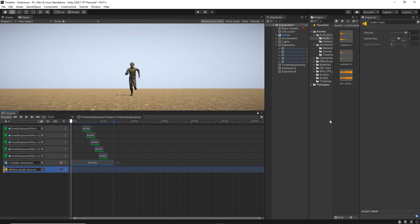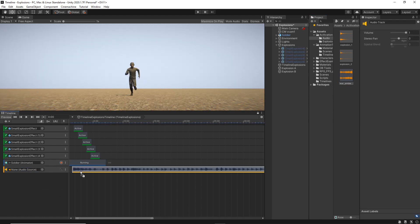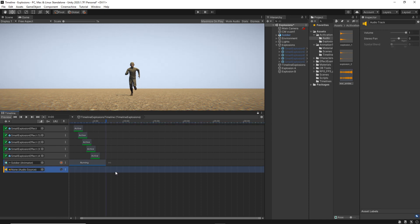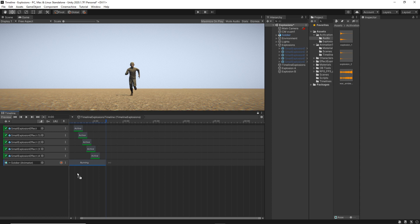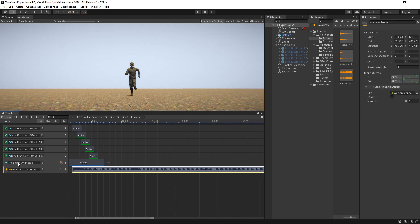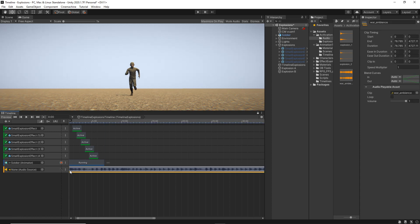And then we can drag any audio into that track. Or even a faster approach, which is just dragging the audio into the timeline and it will create a new track for us.